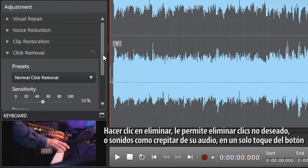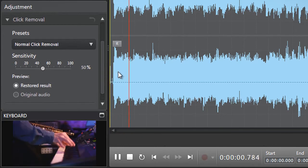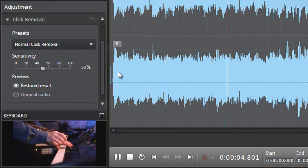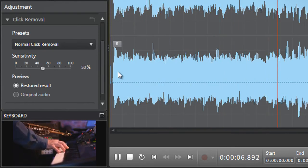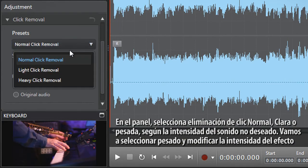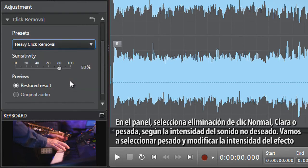Click Removal allows you to remove unwanted clicking or related sounds like crackling from your audio with one touch of a button. In the panel, select normal, light, or heavy click removal depending on the intensity of the unwanted sound. Let's select heavy and vary the intensity of the effect.